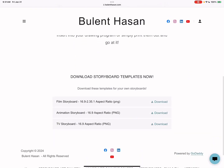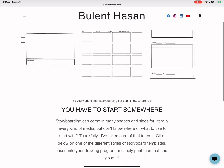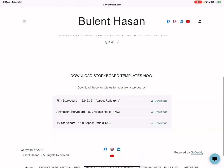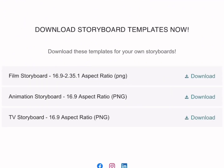Here's my page, violenthasan.com — links will be in the description or in the comments below. This is the direct download page. I've got a few different versions: there's film 16:9, 2.35 aspect ratio, the animation storyboard, and TV storyboard. What I use is TV storyboards, so I'm going to go ahead and click on the download button here.